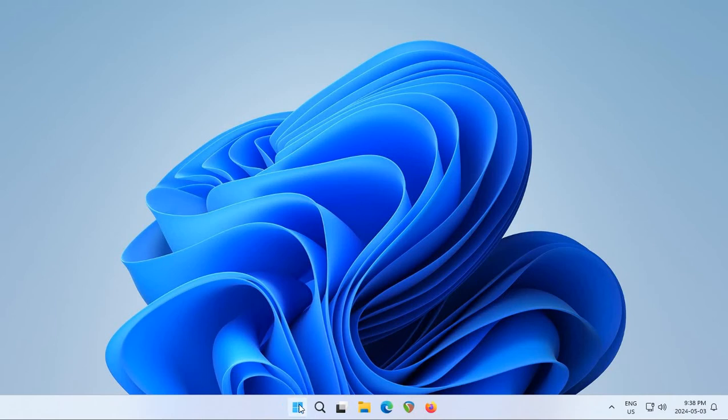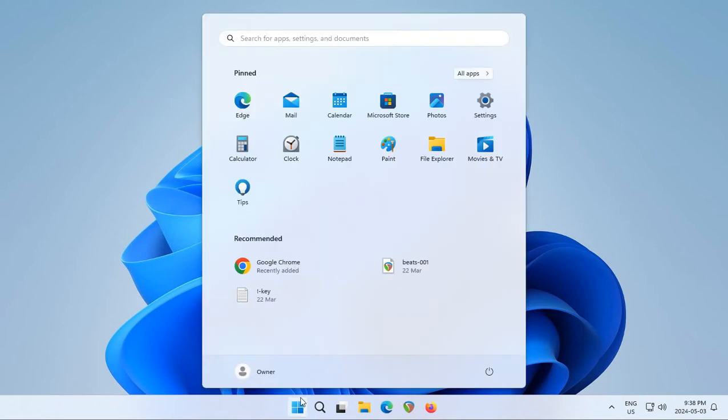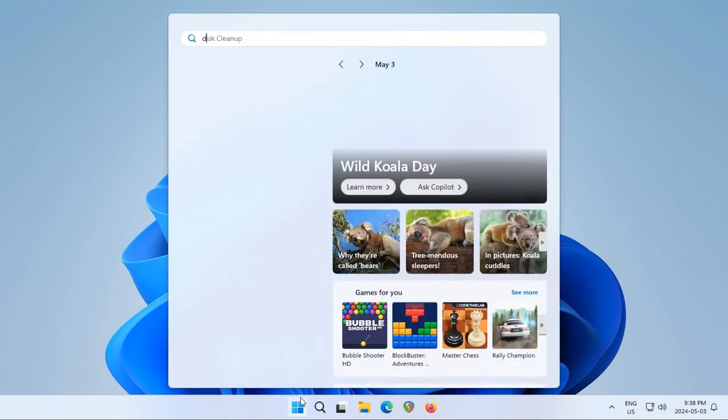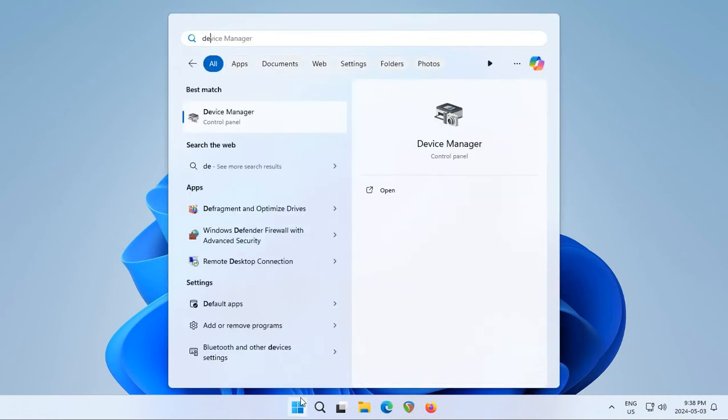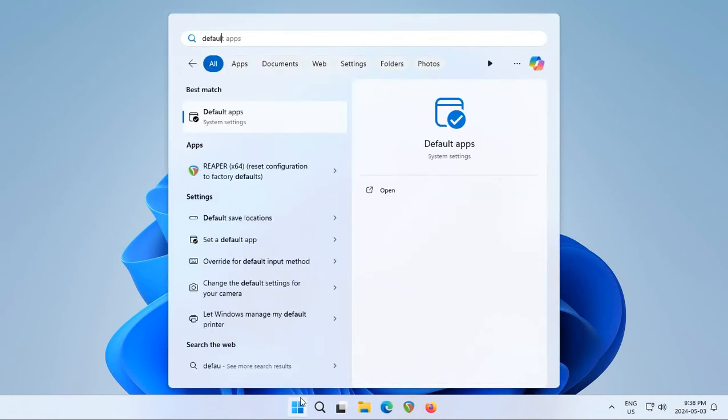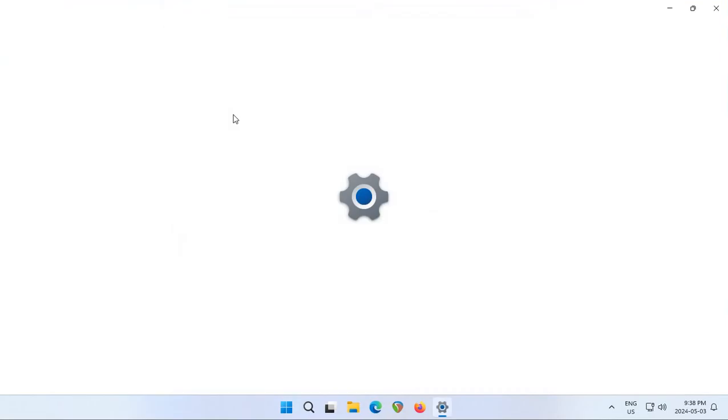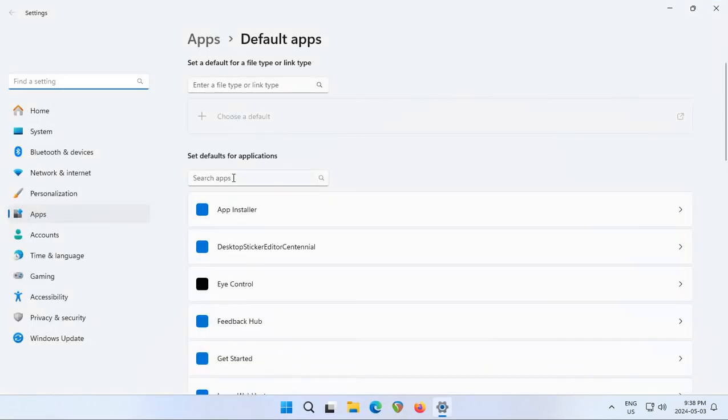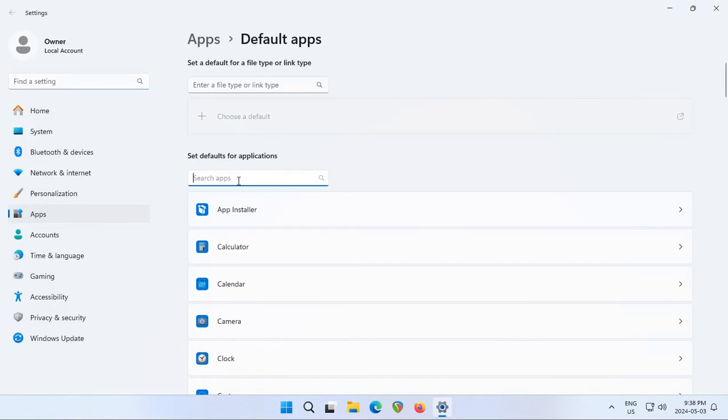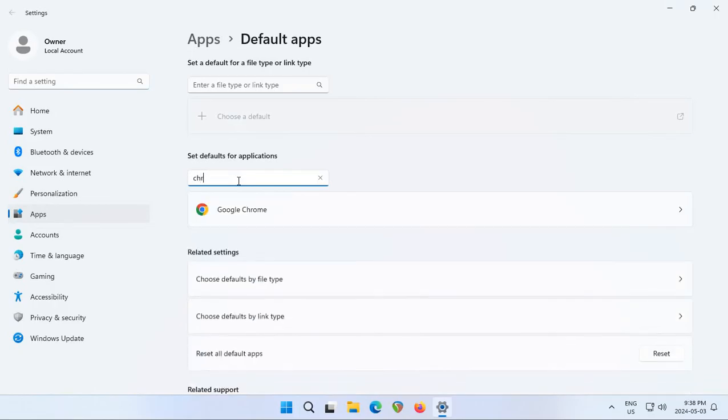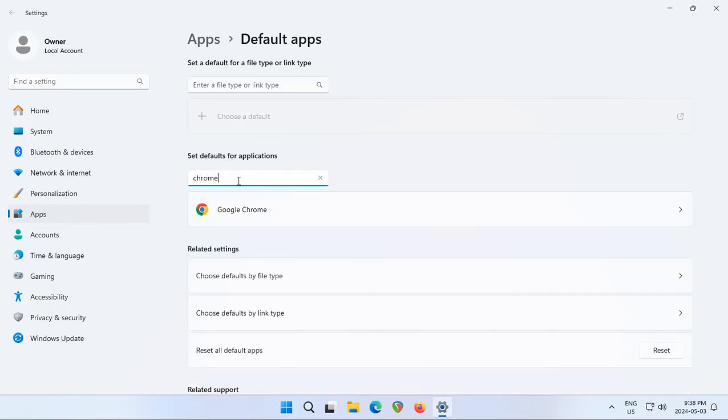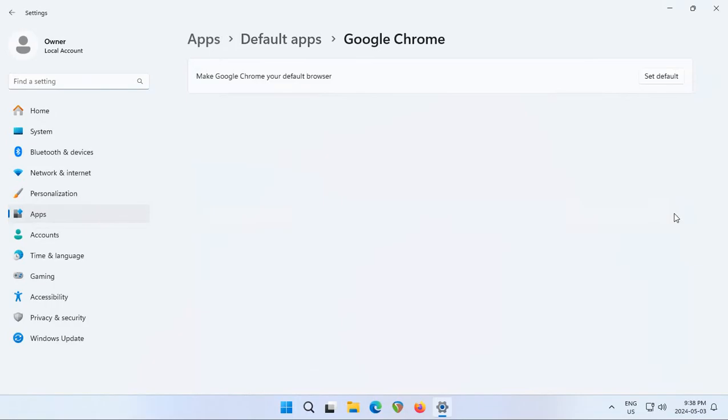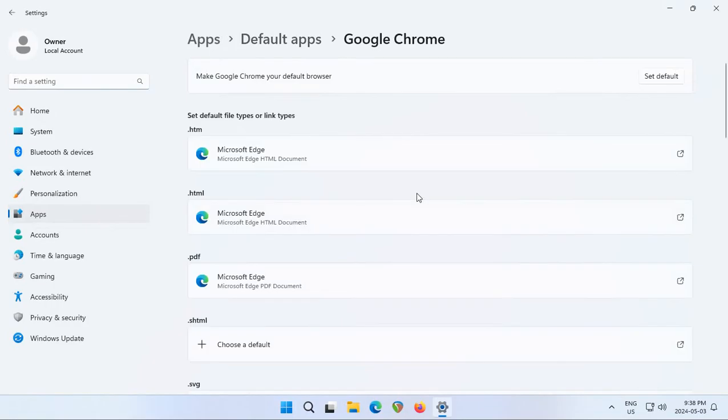Click on default apps, and then where it says search apps, type in Chrome and you'll see Google Chrome. Click on the little arrow on the right, and we can click on set default.